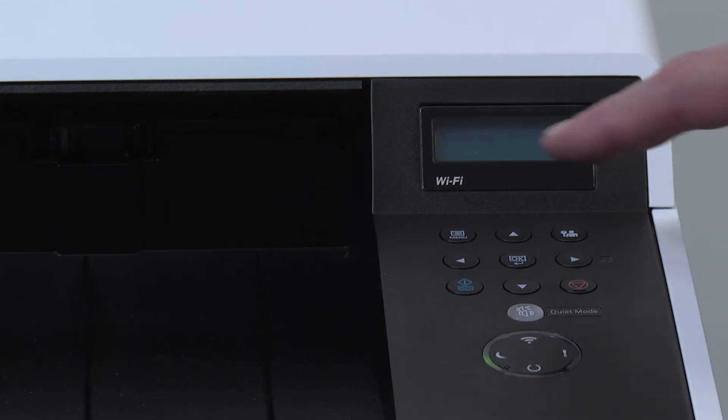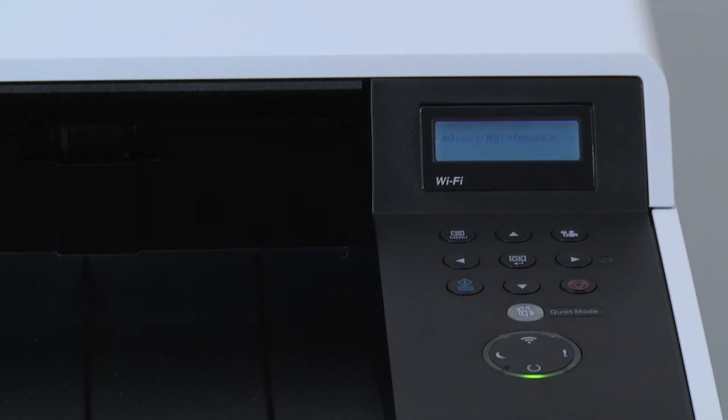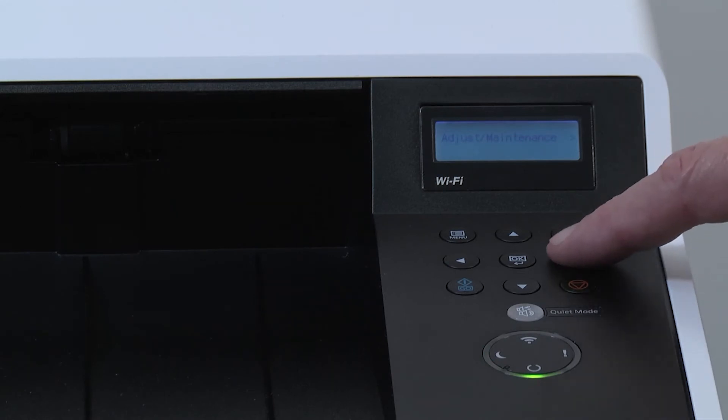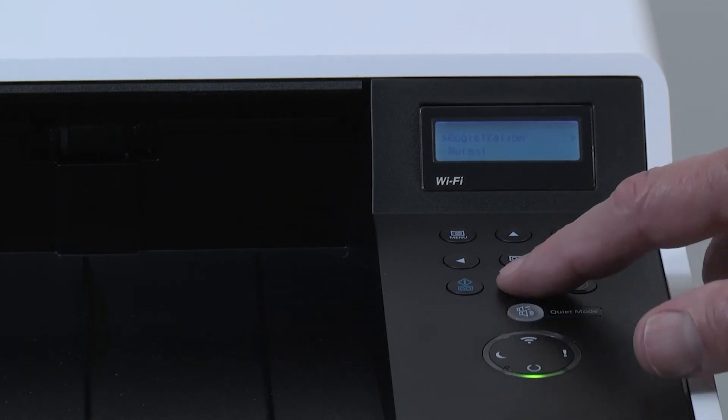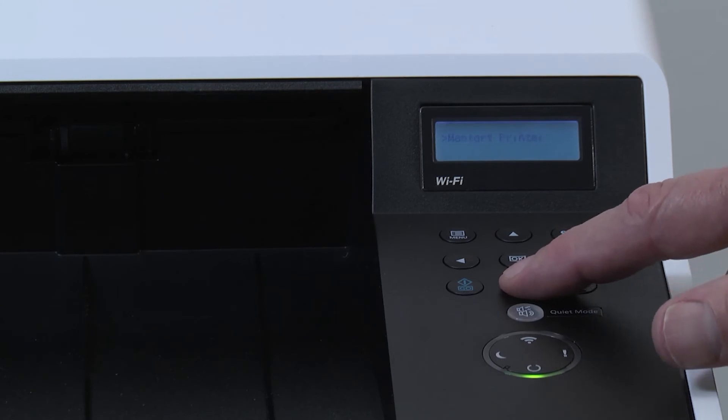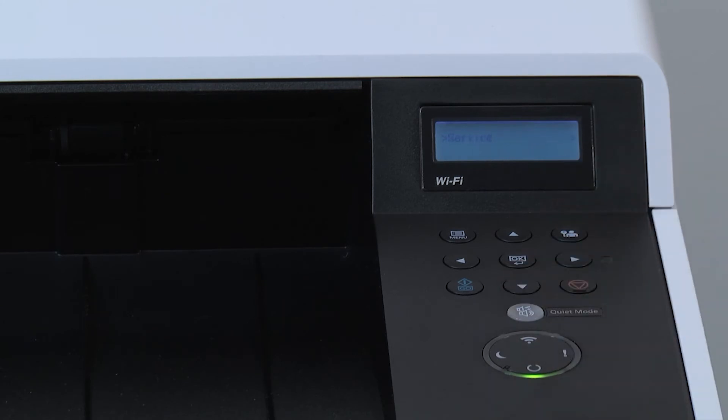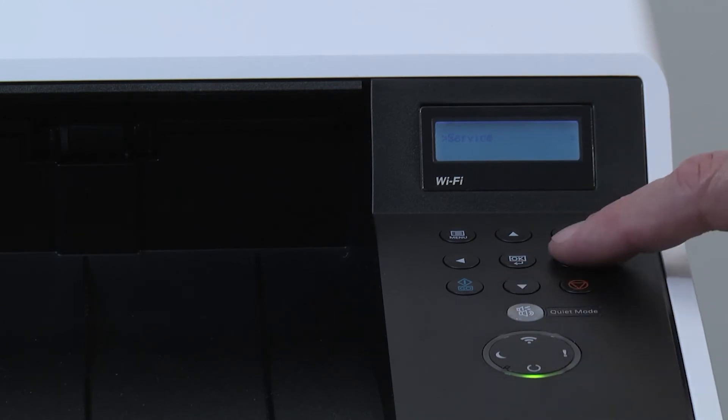Select the menu key. Scroll down to adjust maintenance and press the right arrow. Scroll down to service and press the right arrow key.